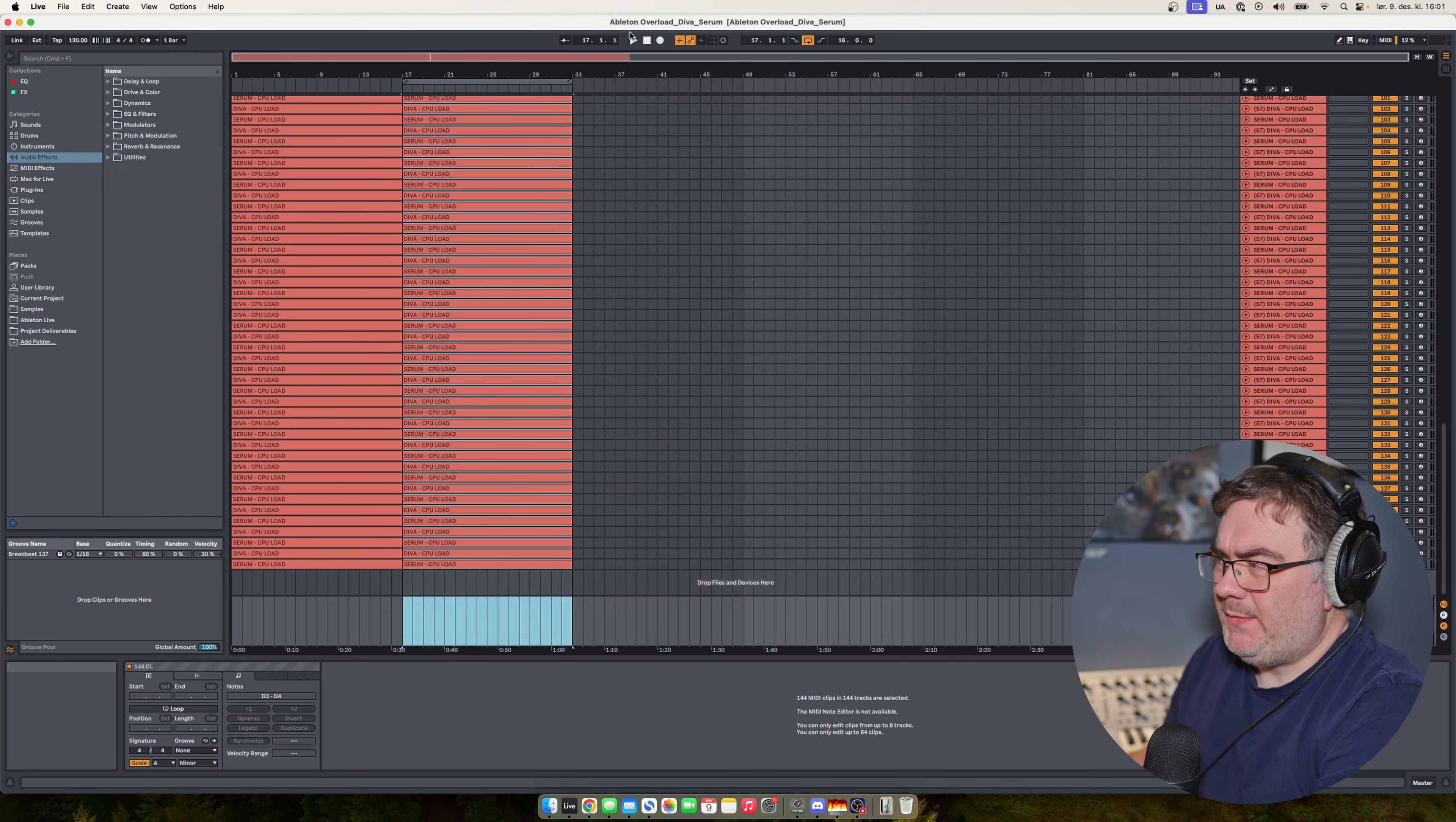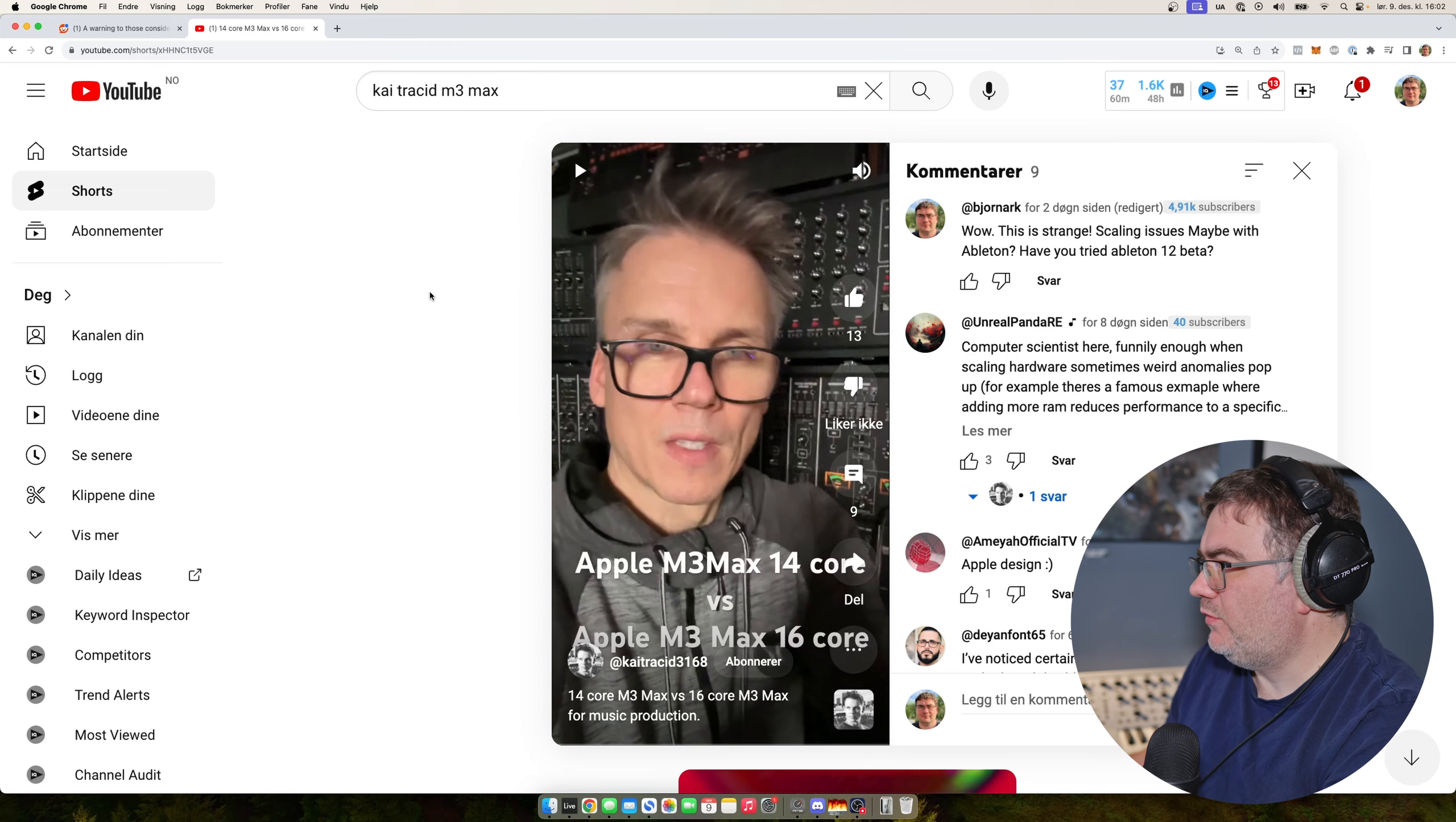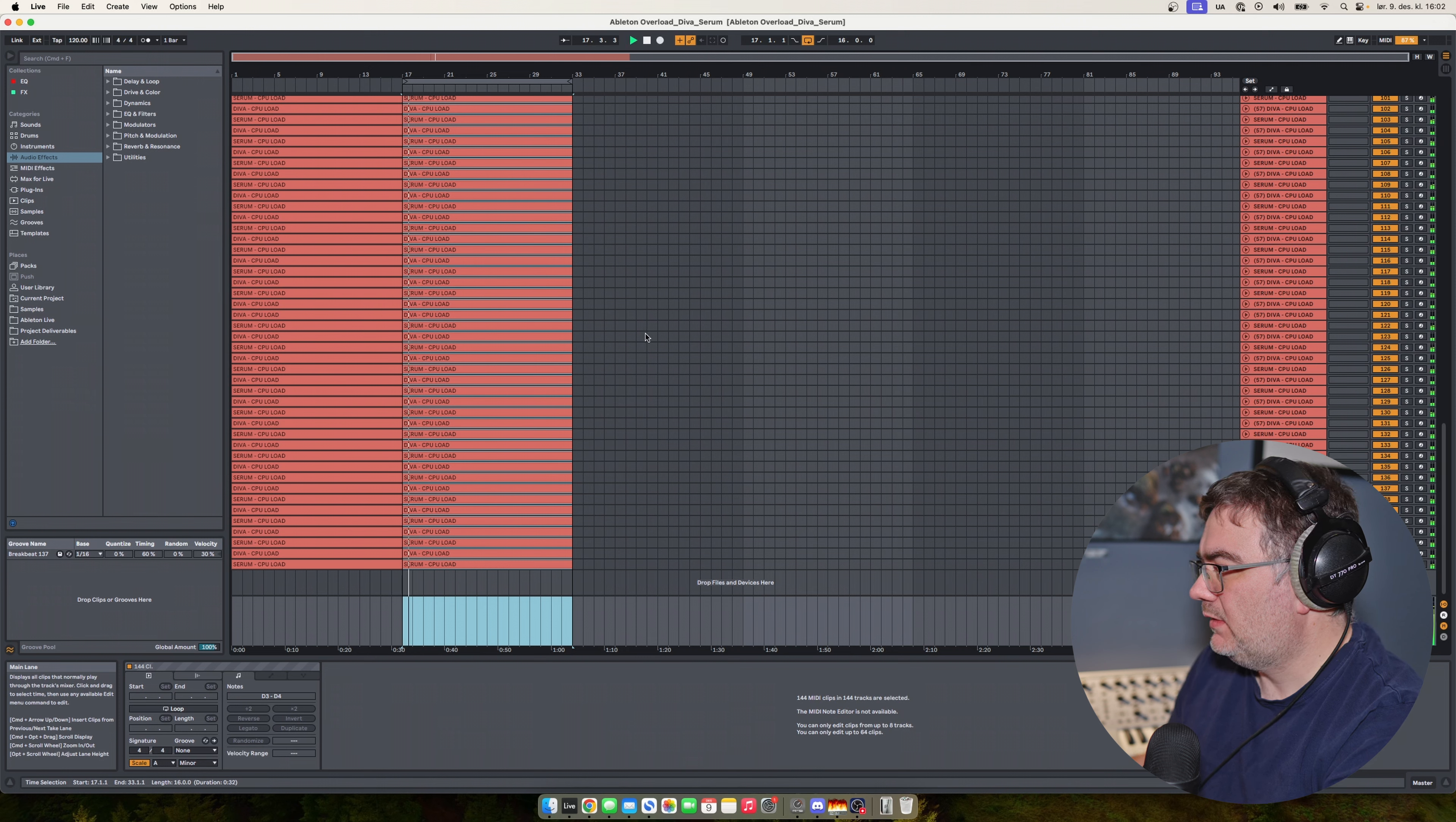Here we have the project. I'm not really sure how many samples he was running when he was testing it here. But here I have 144 tracks. It's the same thing he was testing here, and let's see how that works.